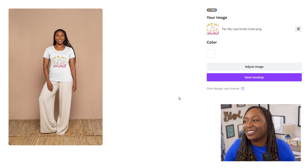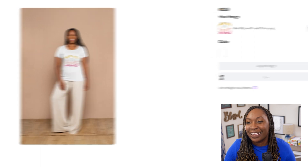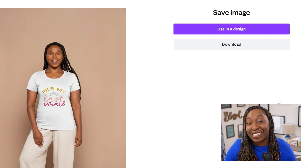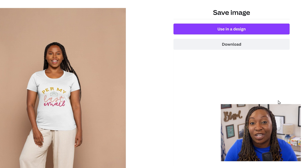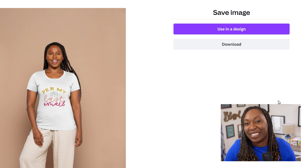After you've made your adjustments, you can click on Save Mockup and you'll have the option to either use it in a design or download that image to upload on your shop, or import it into an email to your list.